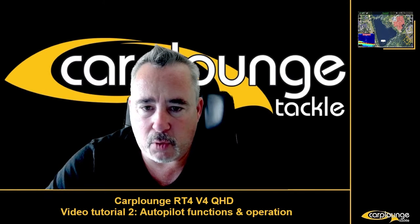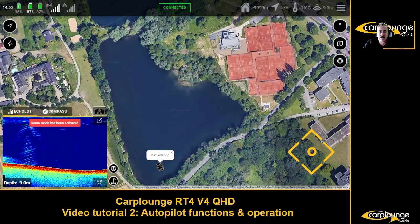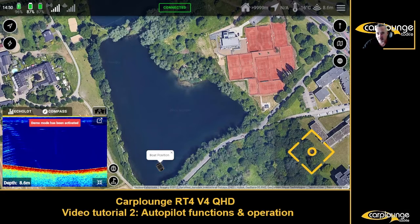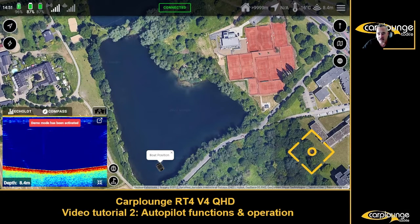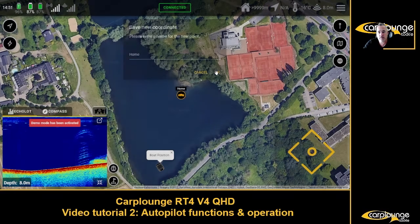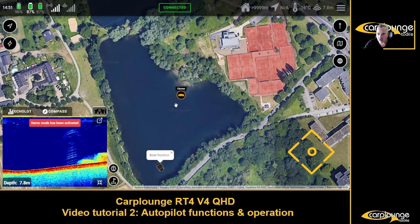So the first thing I do when I get to a lake - let's say we're fishing the point, fairly easy - we set a home point. That's the basis of everything we work from, whether making a route, driving to a point, or anything like that.